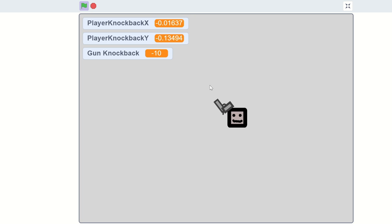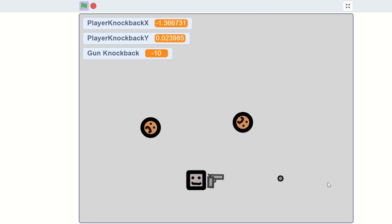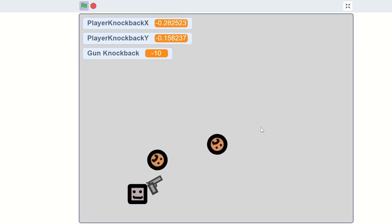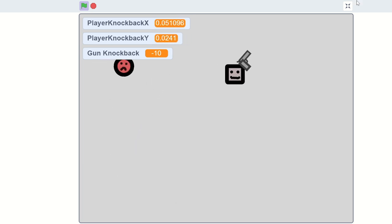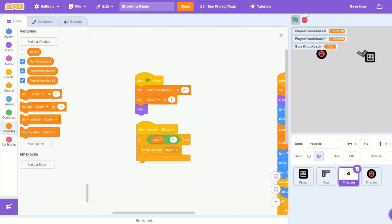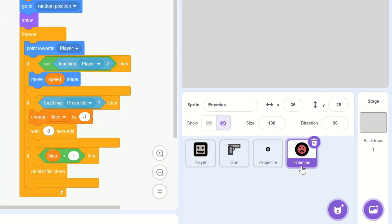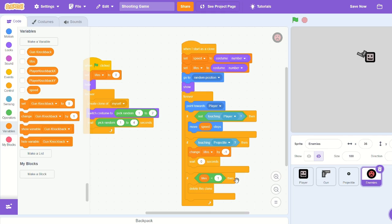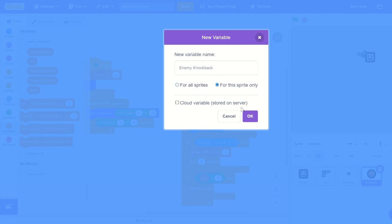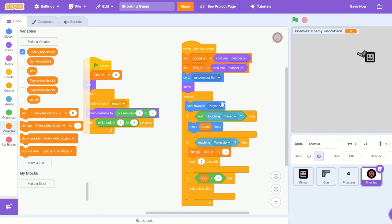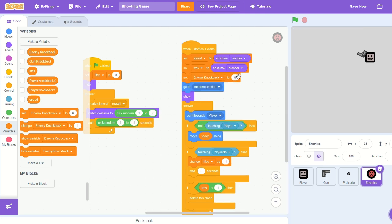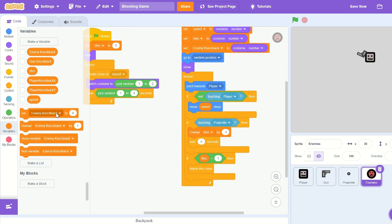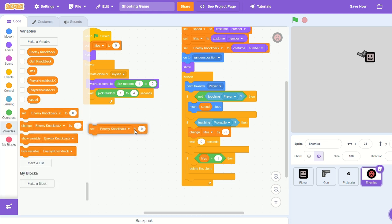Okay, it's time for the enemies to deal some knockback. To do this, we need to do similar. Let's hide all the variables and go into the enemies sprite. Let's create a new variable, call it 'enemy knockback' just like gun knockback, but set it for this sprite only because each enemy type will have a different knockback. Let's set enemy knockback to costume number for now.